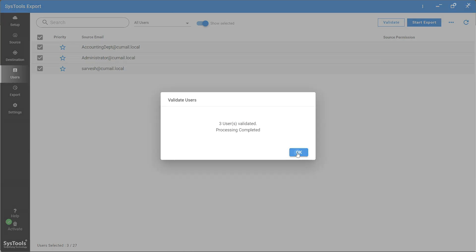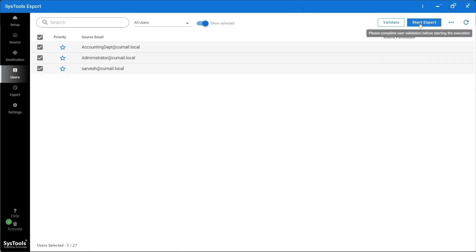After the validation is successfully completed, click on Start Export button to start the export process.